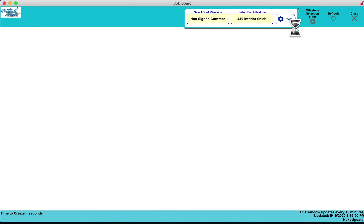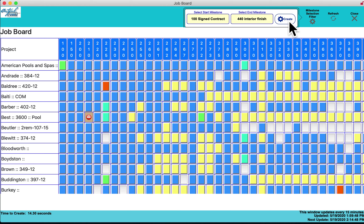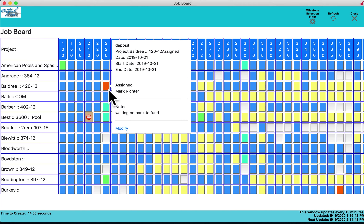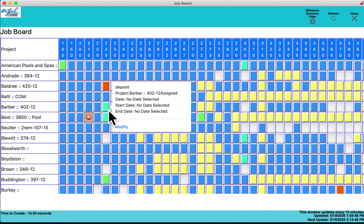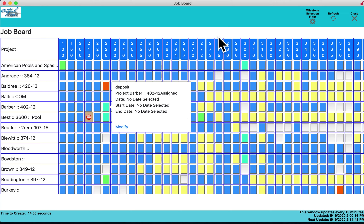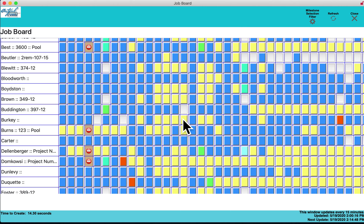The Job Board replicates the grease board on the back wall or the cards hanging there, but digitally. It allows you to create a job board from any starting milestone to any ending milestone, fully customized. All active jobs under construction appear on the left, with milestones and the same color code as the schedule tab: blue for completed, green for begun, yellow for waiting. The job board, calendar, and schedule are all synced together.